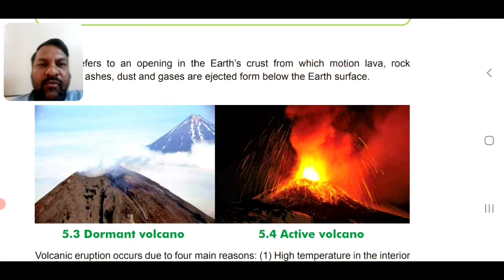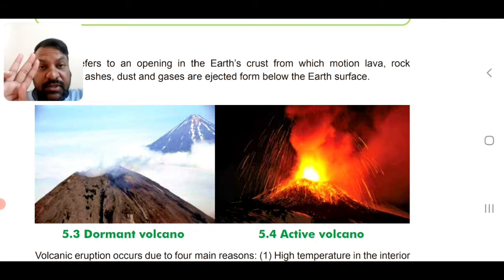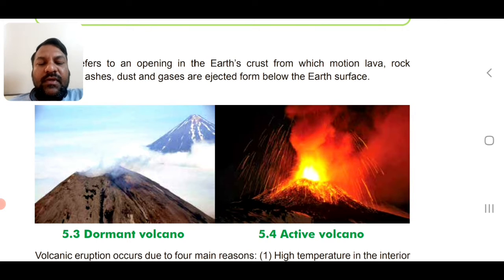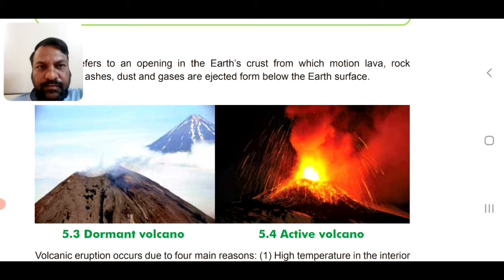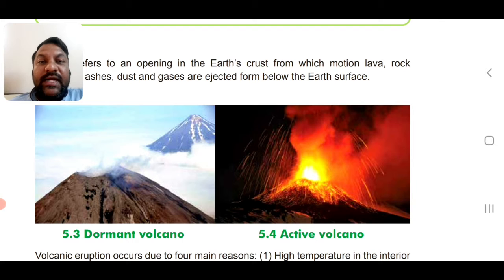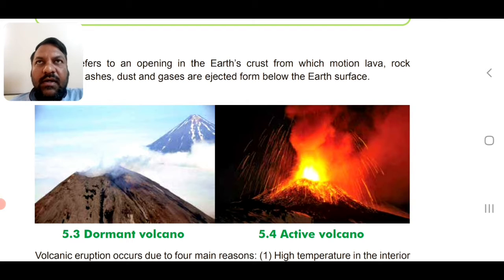There are actually three types of volcanoes. Number one is the dormant volcano, which can explode at any time. Number two is the active volcano, which is already erupting with molten lava flowing out.